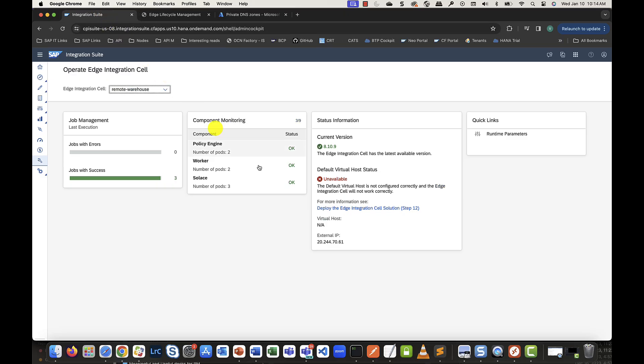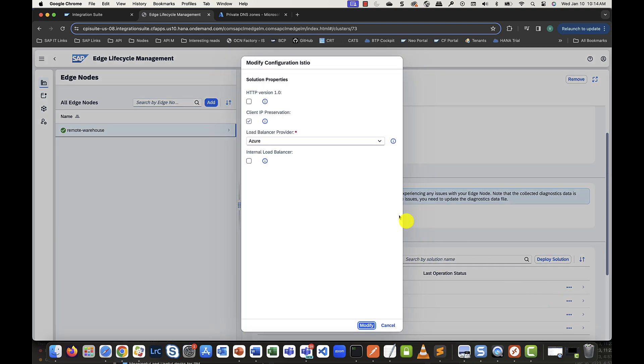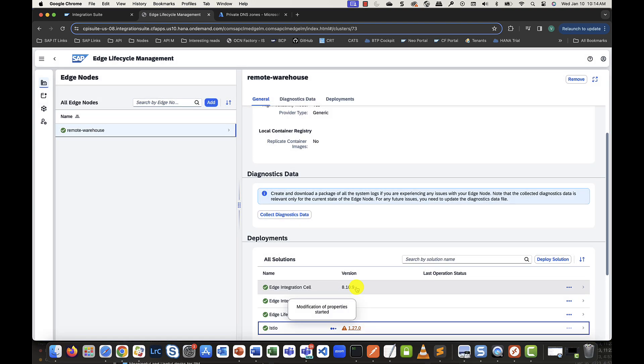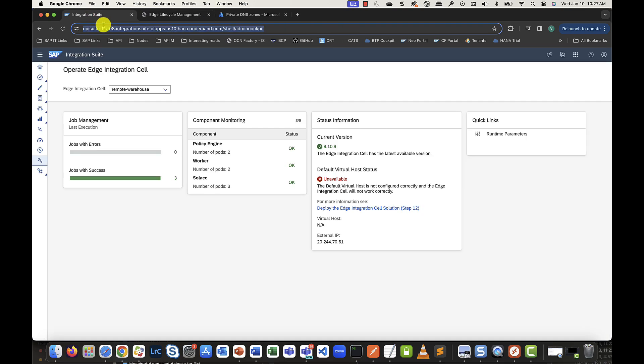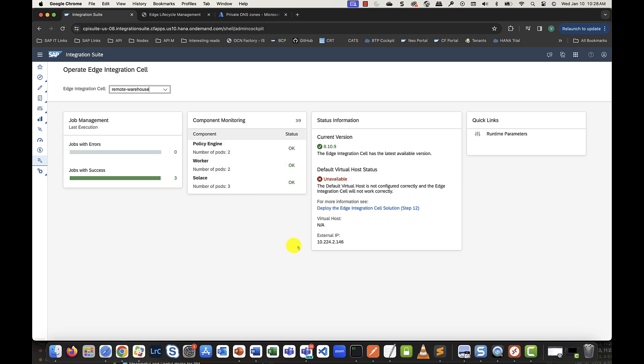Let's start in the operate menu of the integration suite UI by verifying that the load balancer has an IP assigned from the public range. Let's head to the Edge lifecycle management page and modify the properties for the Istio solution. Let's make a selection to switch to an internal load balancer and modify. This will take a couple of minutes to reconfigure. Once the update is done, let's go back to the operate menu and refresh. And sure enough, you should see a 10.x IP range indicating that this indeed is a private IP.